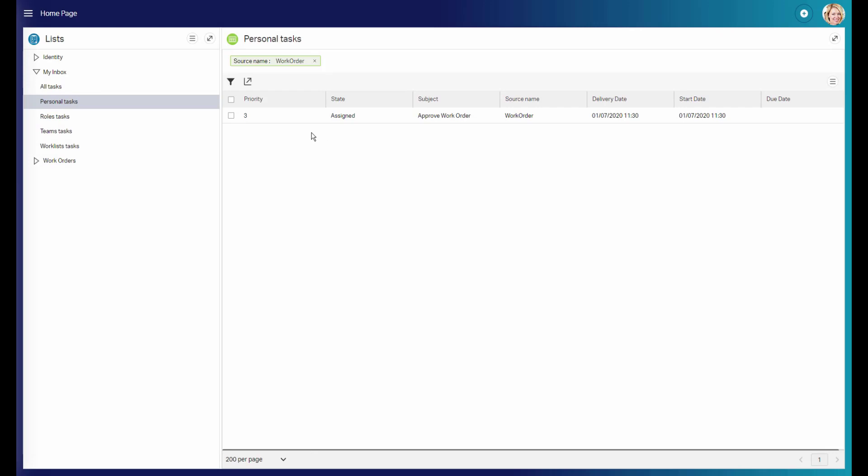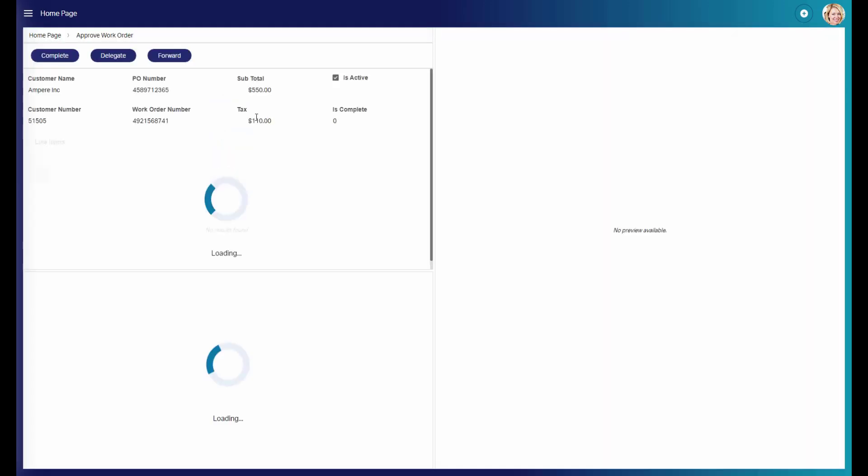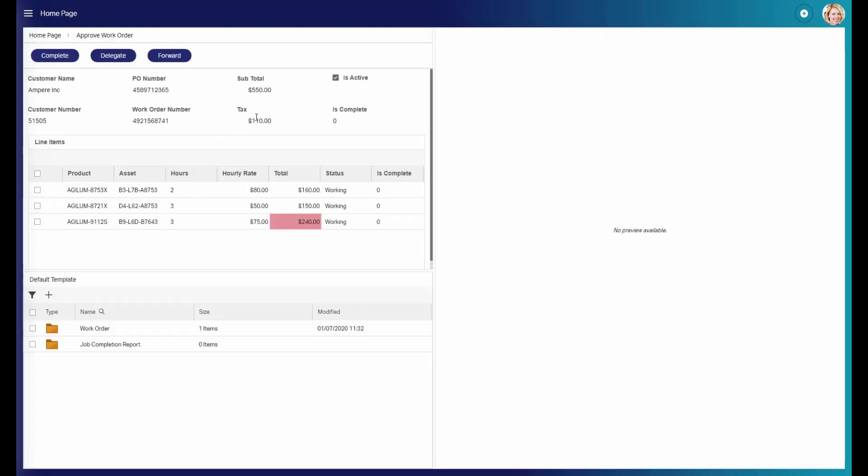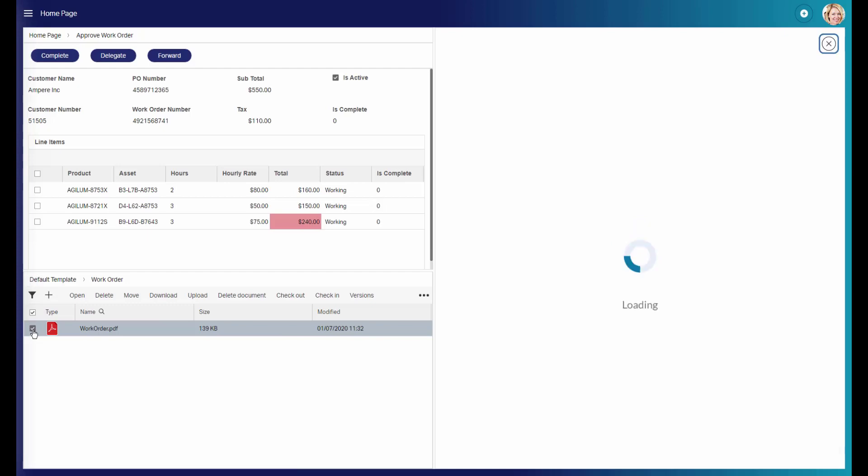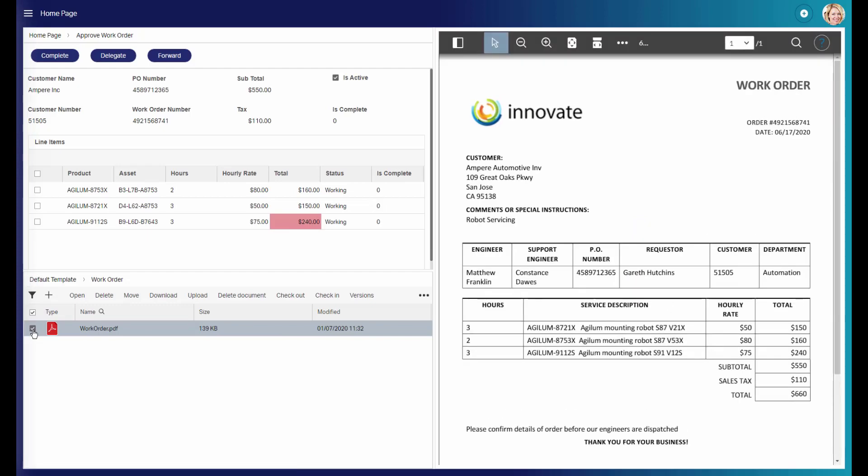Constance can find the work order now in her personal assignments in AppWorks. Now Constance can review the work order and view the document.